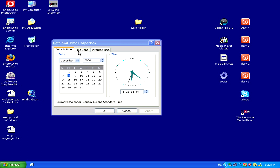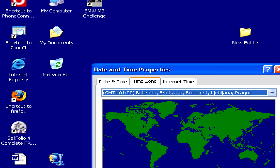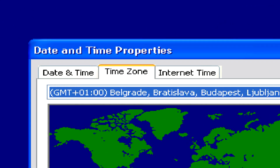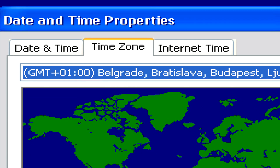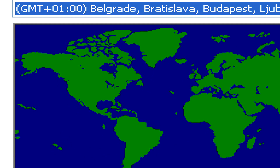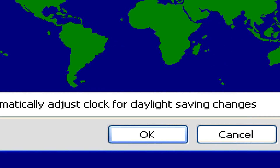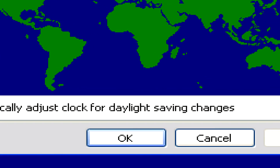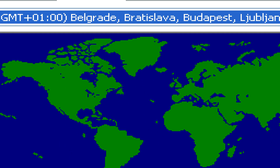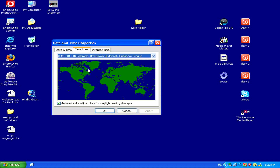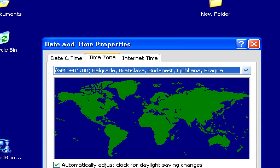You can also select your time zone by clicking on the time zone tab on the top. This is important if you have the automatically adjust clock for daylight savings changes box ticked, because if you're in the wrong time zone then your time will get automatically changed when you don't want it to.